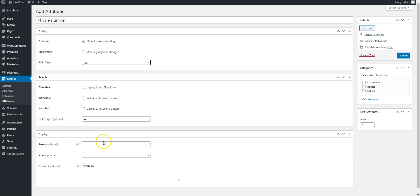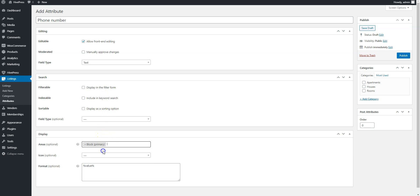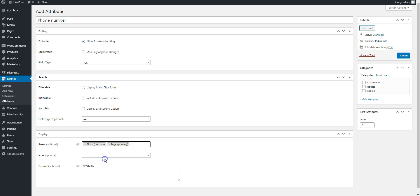Then, define how the attribute appears on the listing pages. Once you are done with it, click on the Publish button.